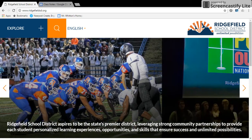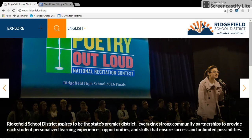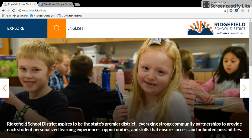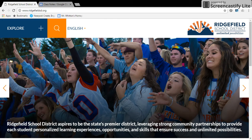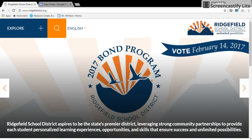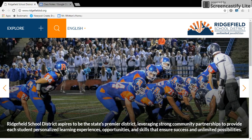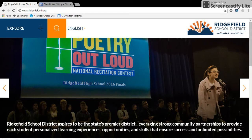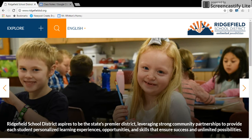Hi, this is Mr. Witten and I just wanted to share with you a reminder about how to find out what's happening in class during an absence. So if you or your student is absent from class for whatever reason and you're wondering what happened in class during that day, there is a place on my website where you can find out and keep track of what happened.